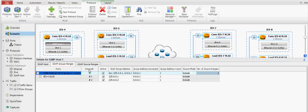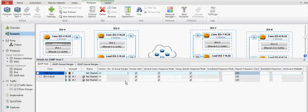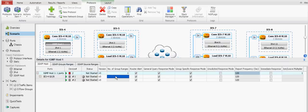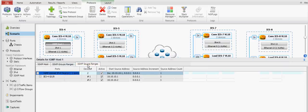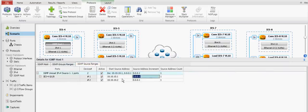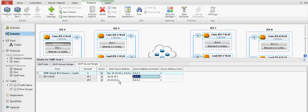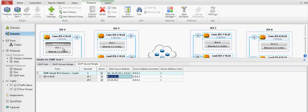If you were to change this to version 3 and then go to the IGMP source, you should then be able to change these values. Now these are the source specific joins or reports that the host is sending, so they're joining a multicast group coming from this source. This will be different from the IP address assigned to the IGMP host.